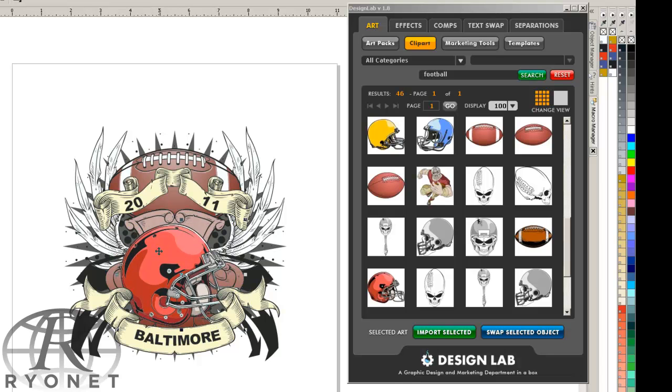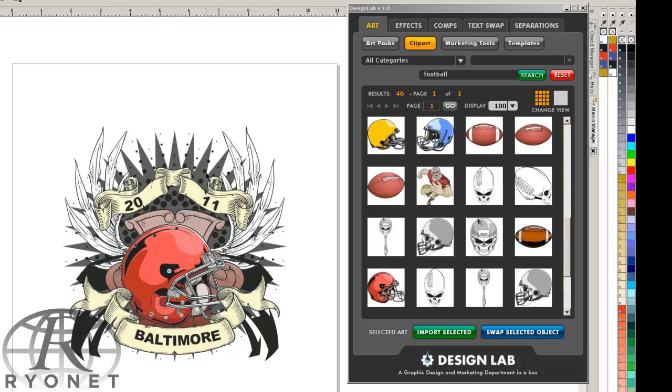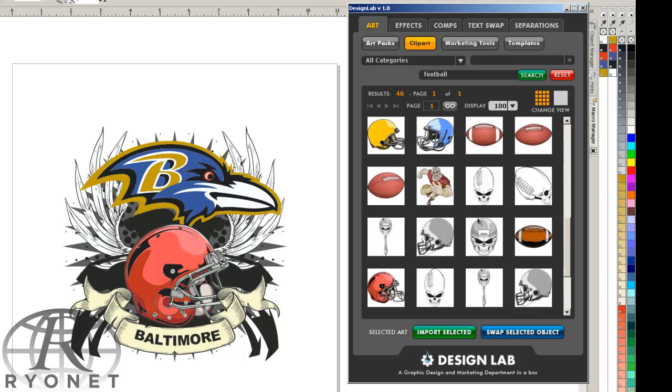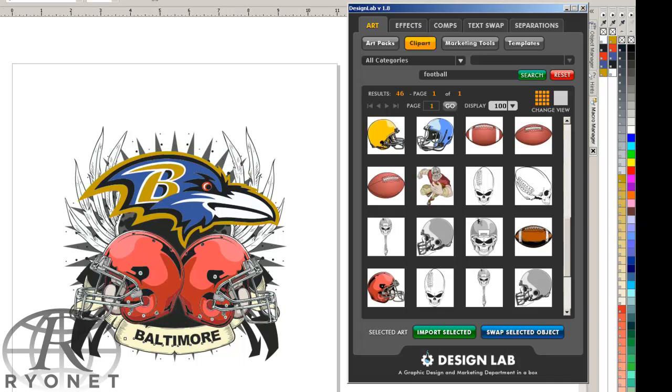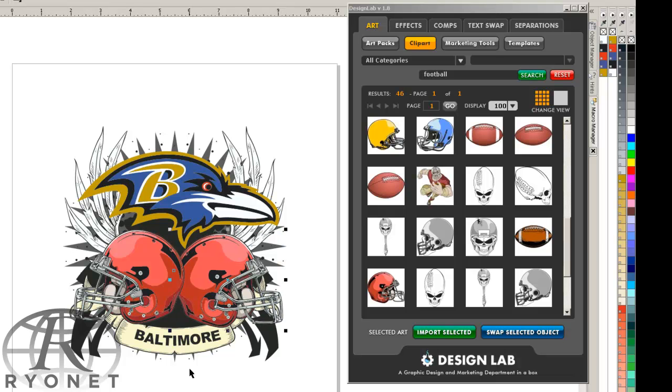We can then continue to edit, move around. Let's say we want to take this guy out, drop in the raven's head, and we can continue to make changes to this template until we're happy with it. Once we're happy with the general design, we can take it back in and actually add some more effects to it.